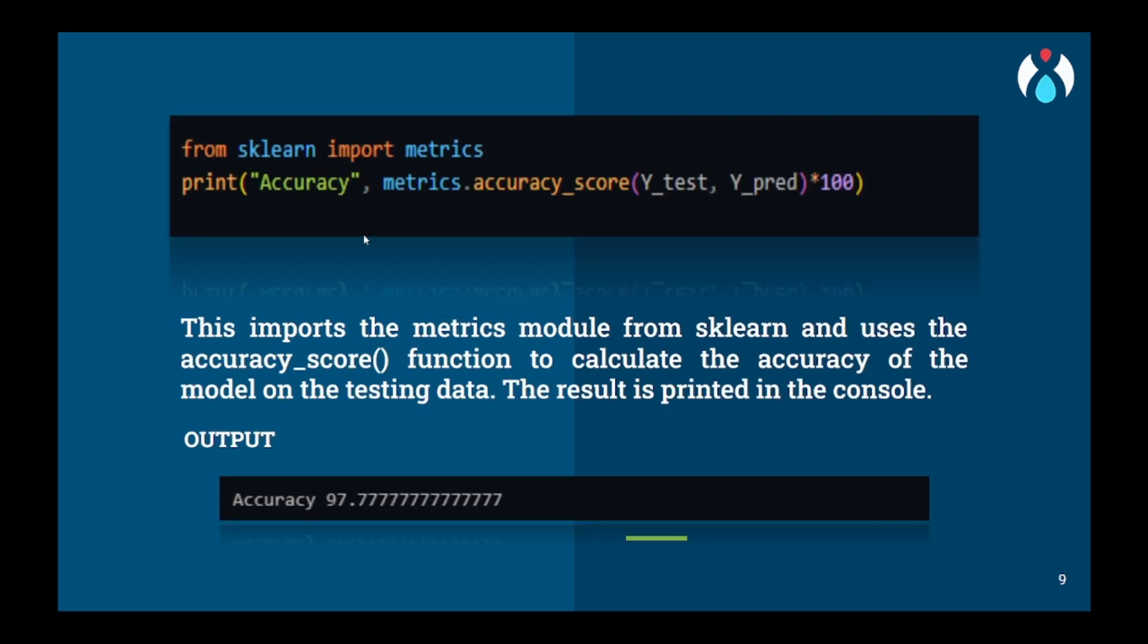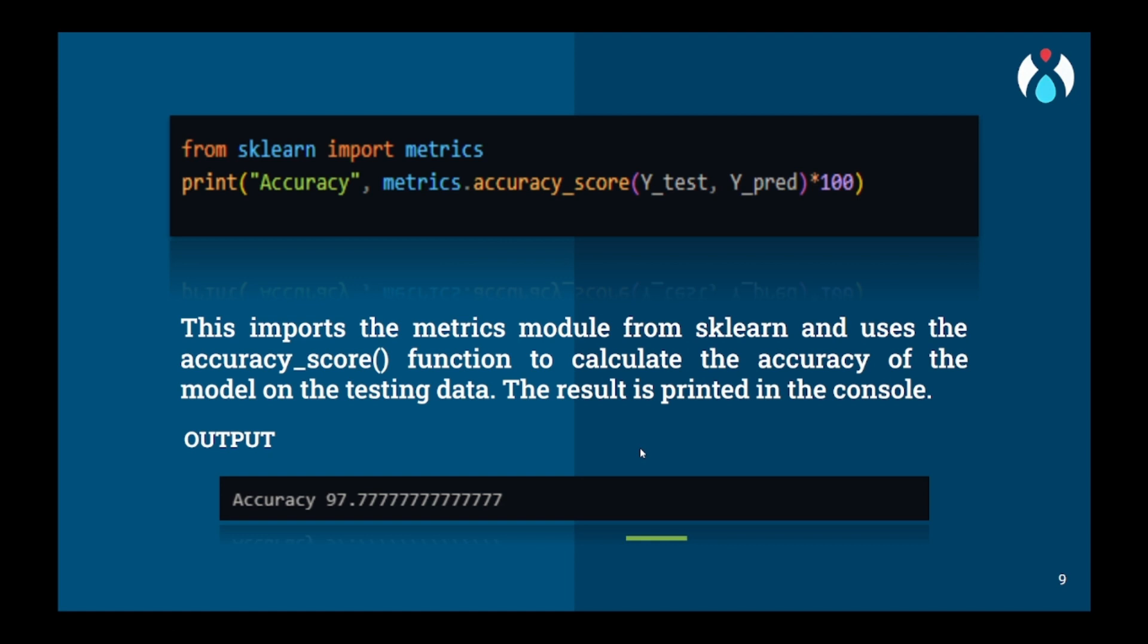And we will use this classifier to predict the output on x_test and store the output in y_pred variable. Now we will import a matrix from sklearn and we will calculate accuracy using y_test and y_pred. For every y_test and y_pred being same, the accuracy will increase, and for every different value, it will decrease. This is also a great classifier since it is a form of gradient boosting classifier only. We have achieved an accuracy of 97.77.